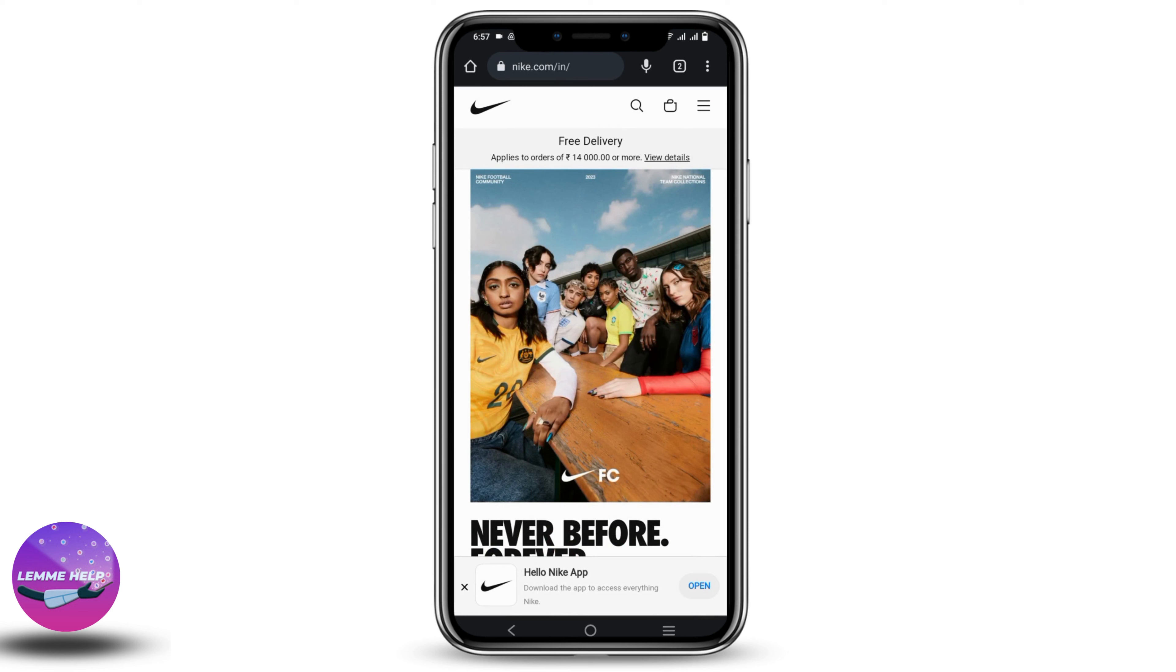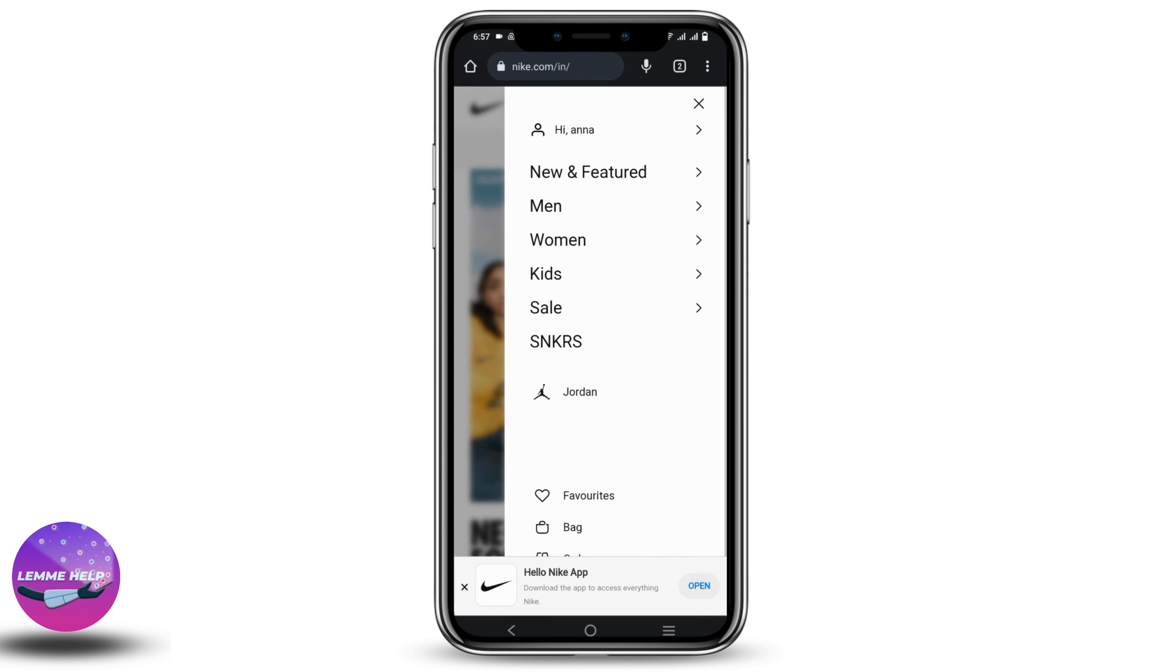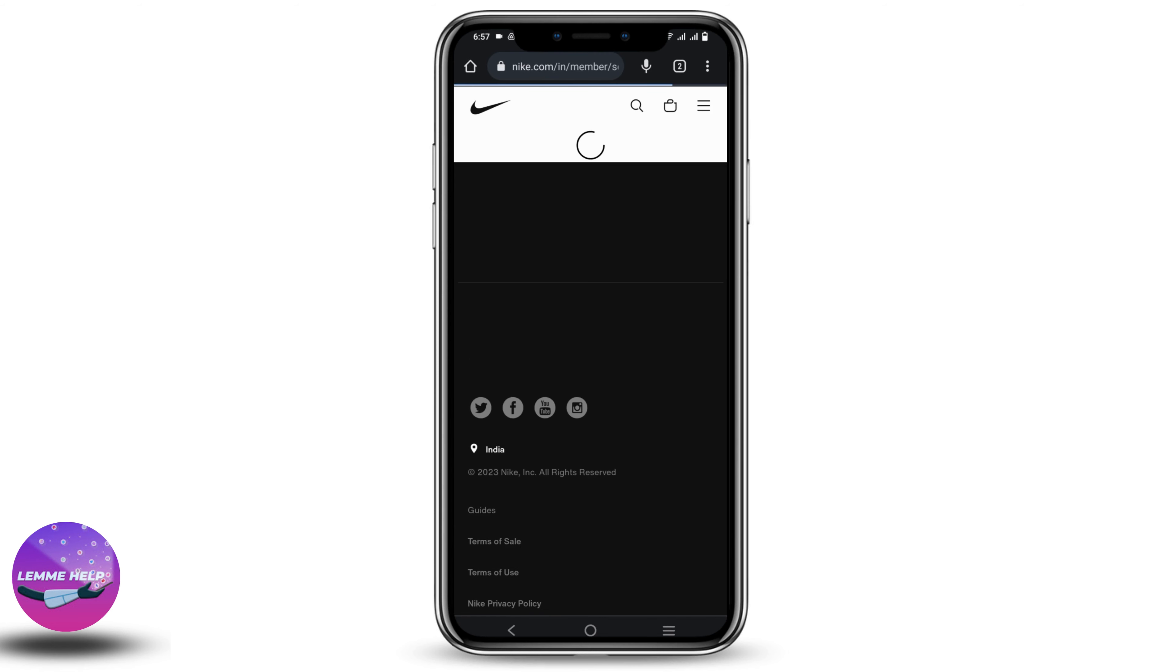Now click on the hamburger icon on the top right corner and make sure that you have logged in. Tap on your name and click on account settings.